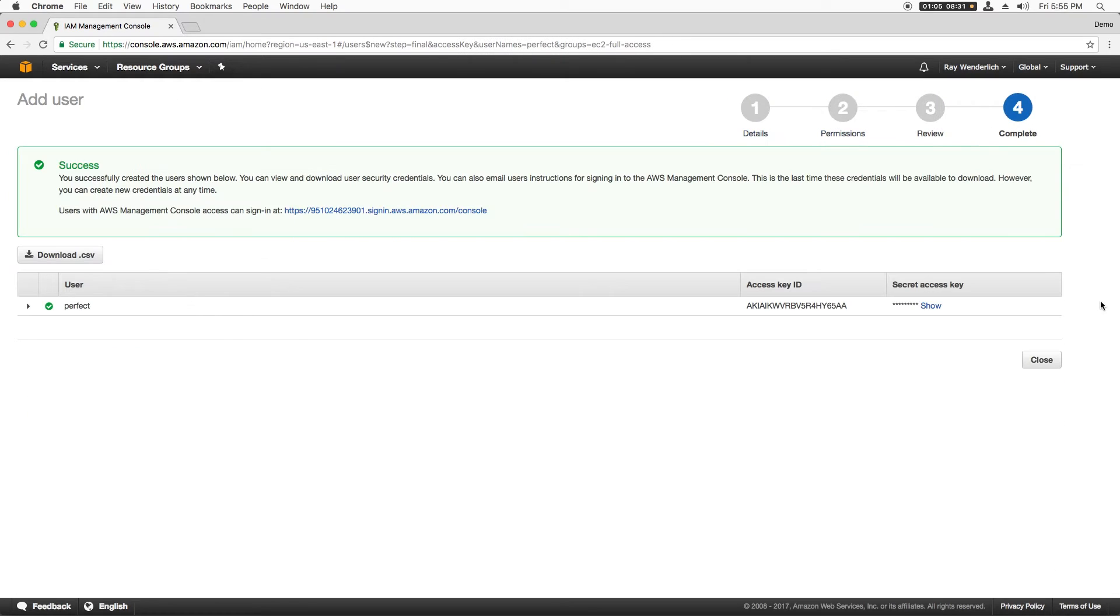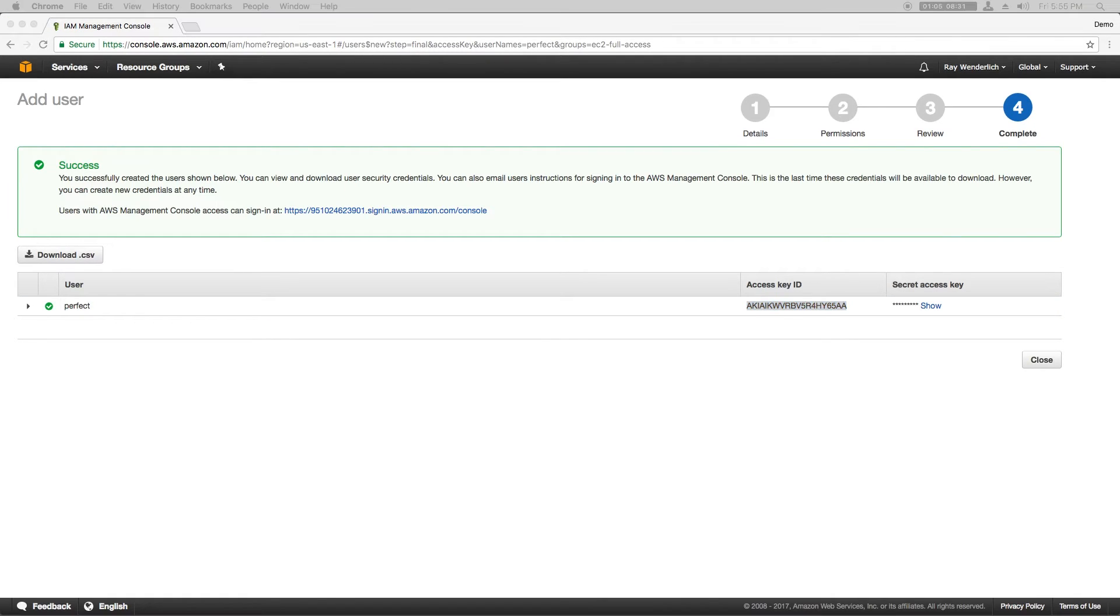The next page is very important because it gives you the access key ID and the secret access key that you'll need to configure the Amazon command line tools and Perfect Assistant later. Copy these somewhere safe and click Close when you're done. I'll do this offline.